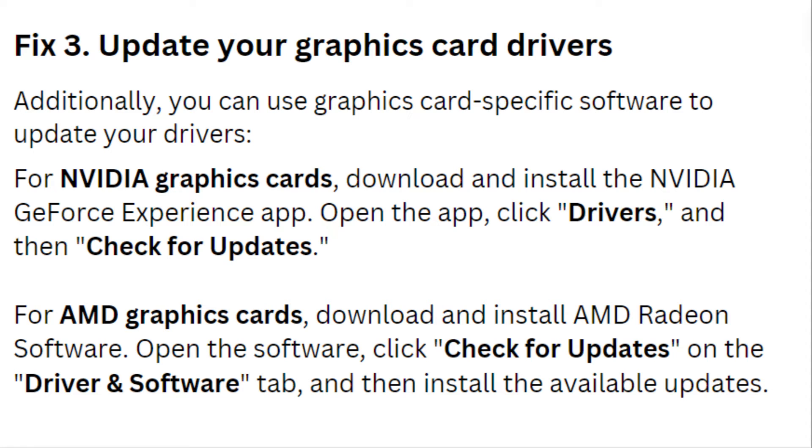For AMD graphics cards, download and install AMD Radeon Software. Open the software, click on 'Check for Updates' on the Driver & Software tab, and then install the available updates.